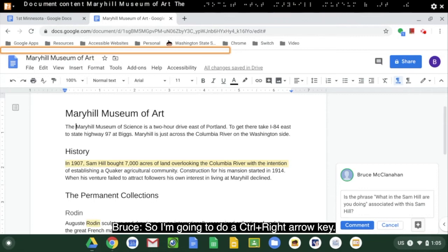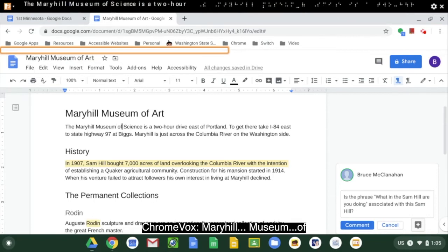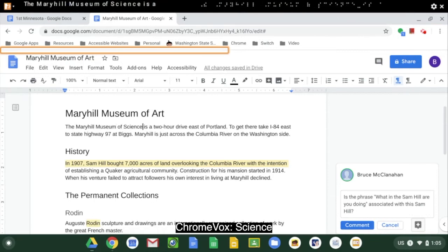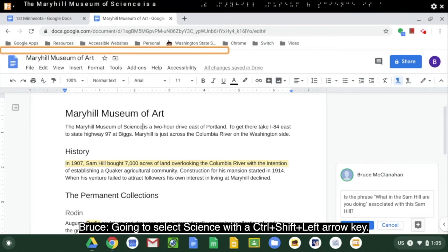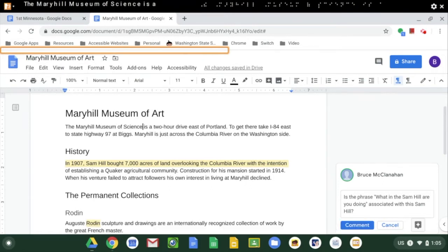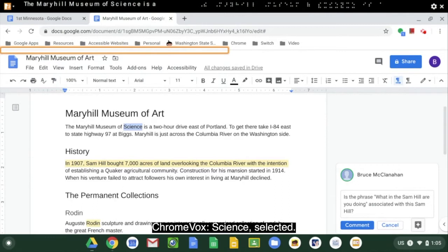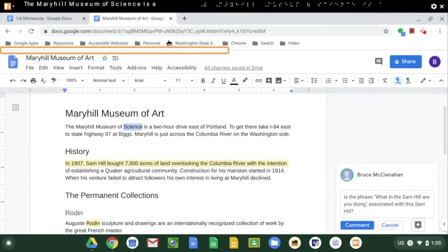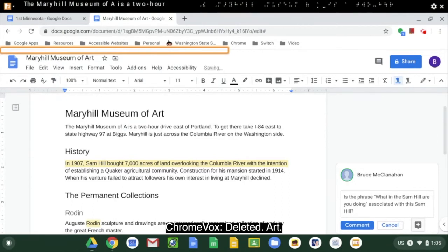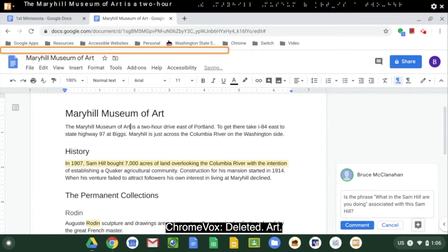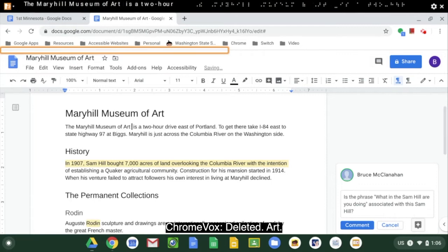So I'm going to do a Ctrl-Right arrow key to move through the text. I'm going to select 'Science' with a Ctrl-Shift-Left arrow key. 'Science' selected. And I'm going to type in the word 'Art.' Deleted. Art. Okay.